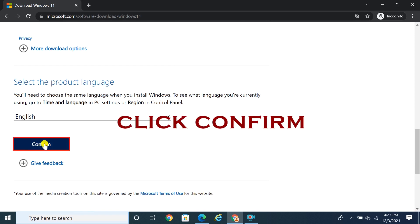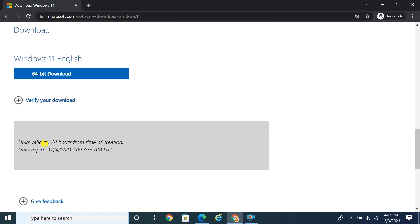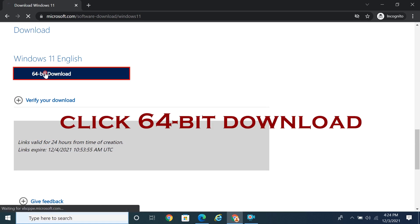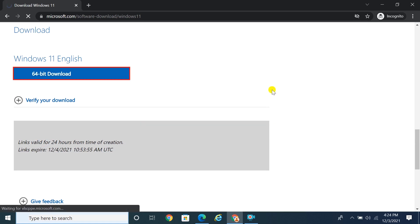Click confirm, then click the 64-bit download button.